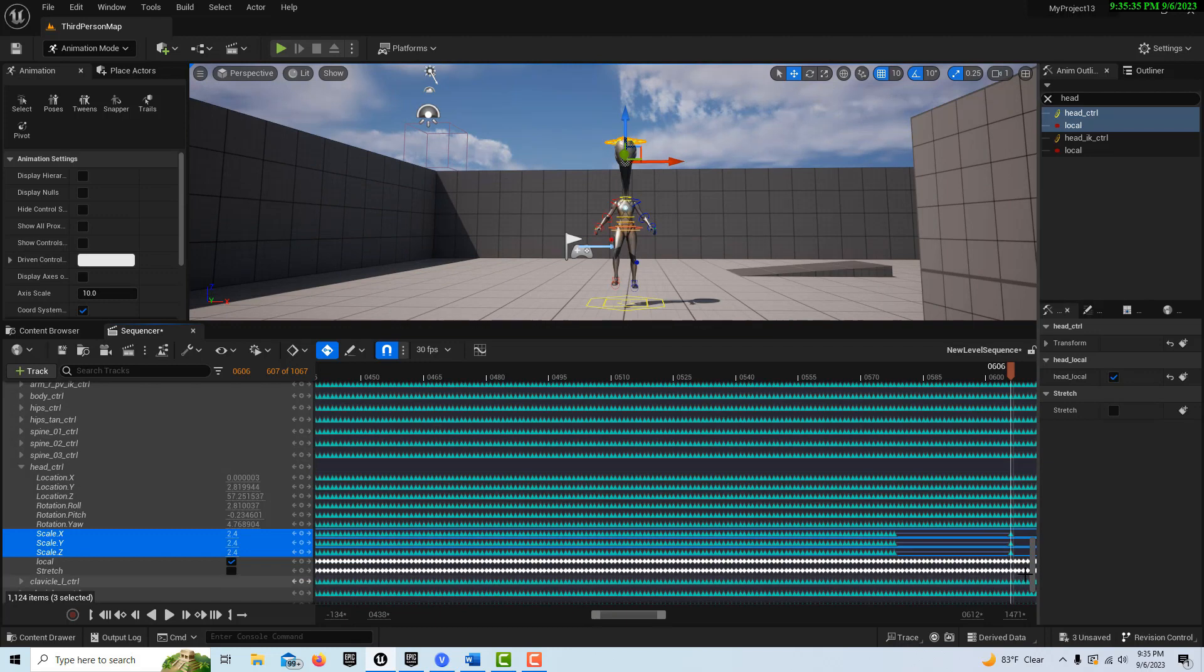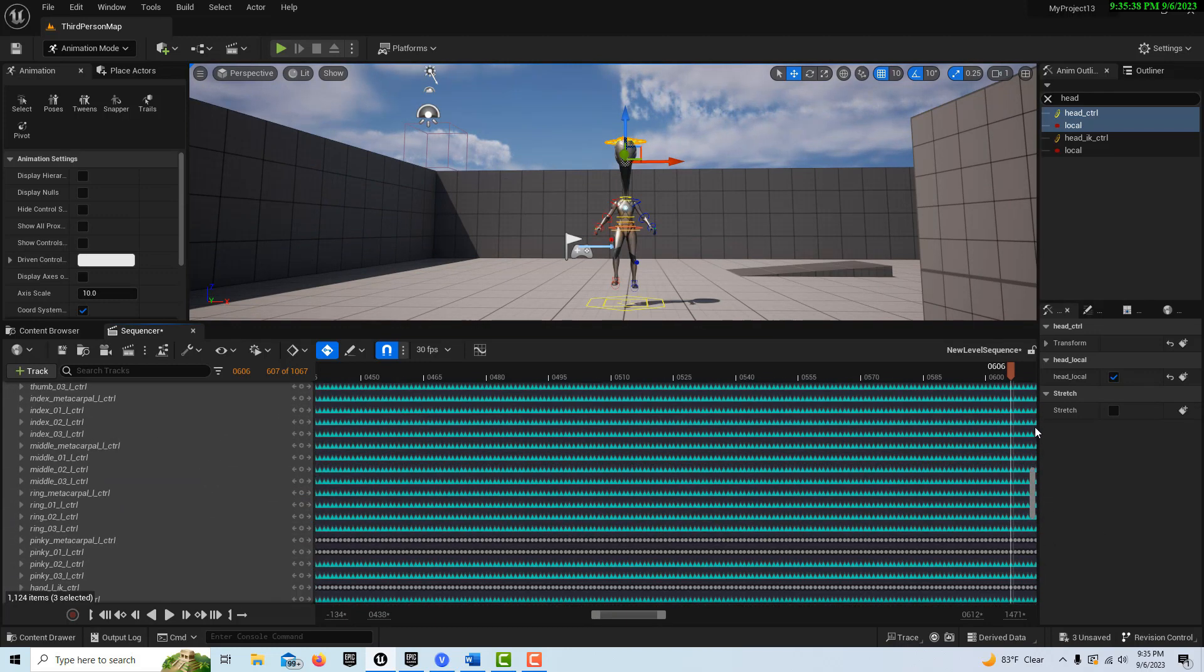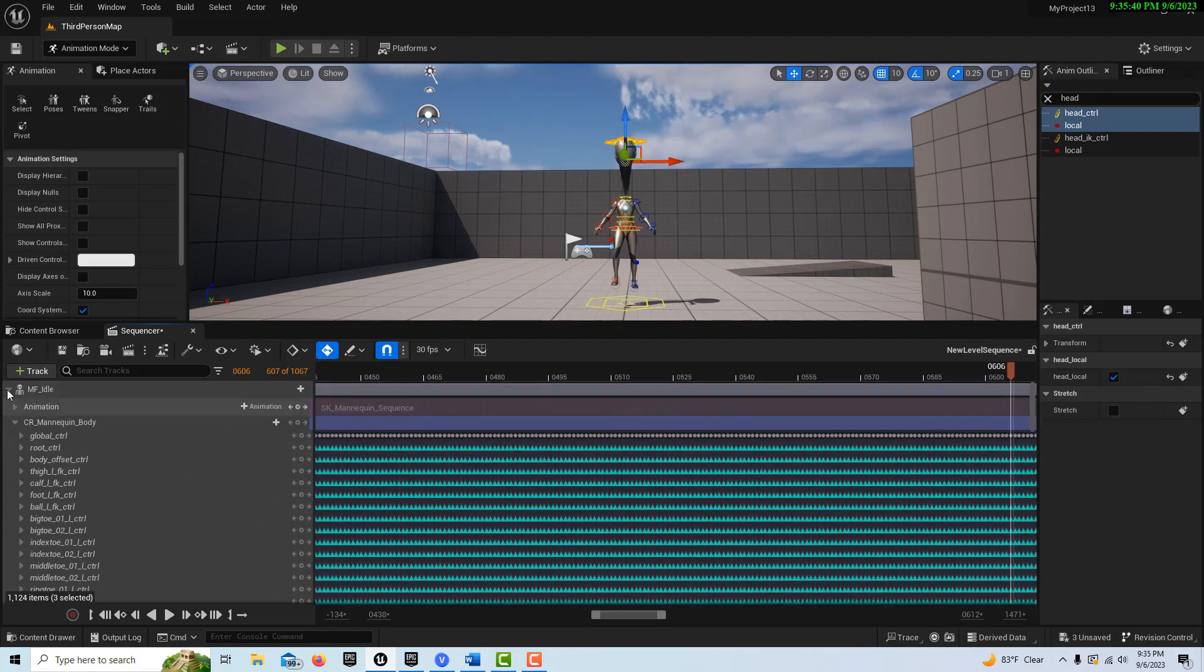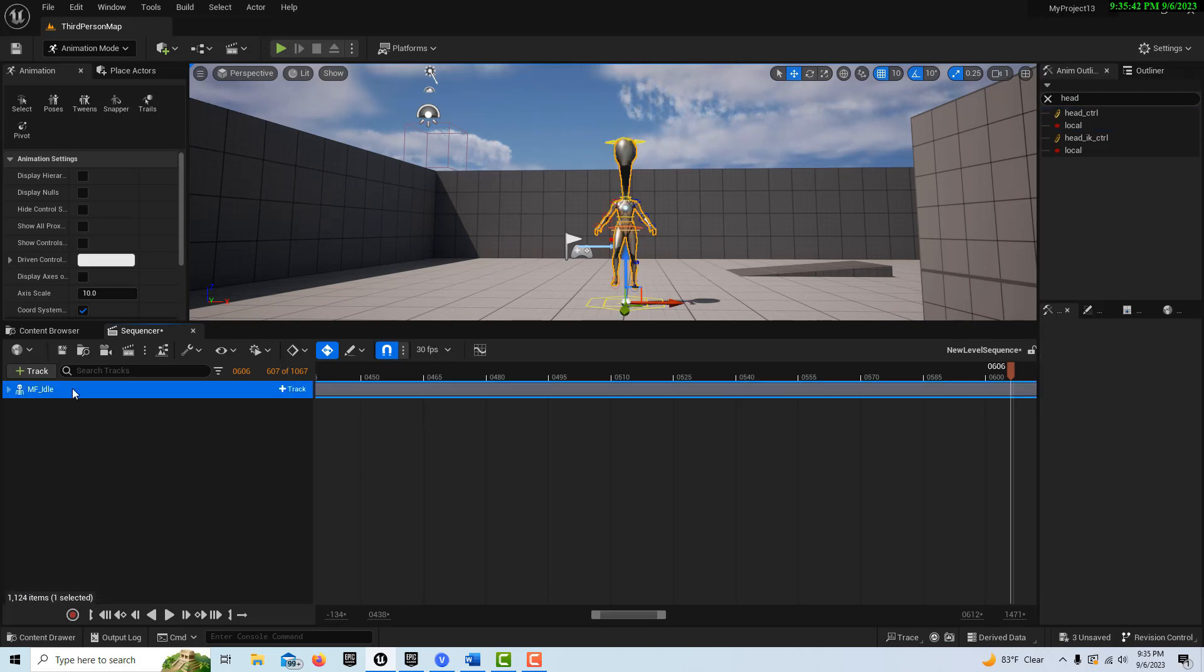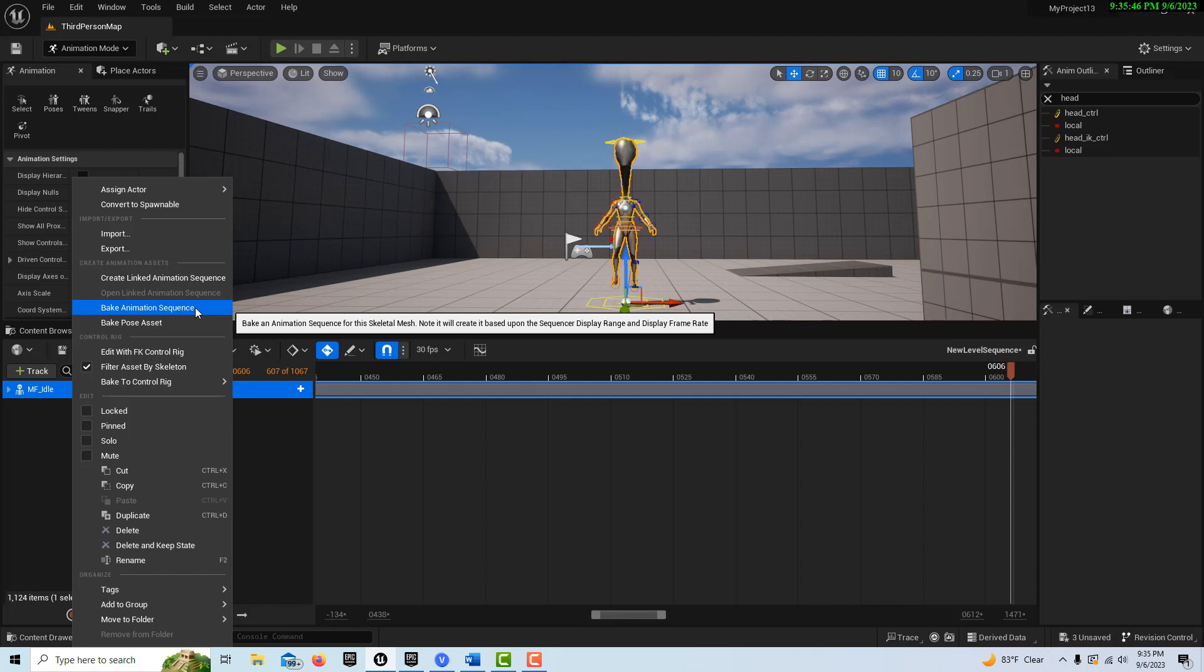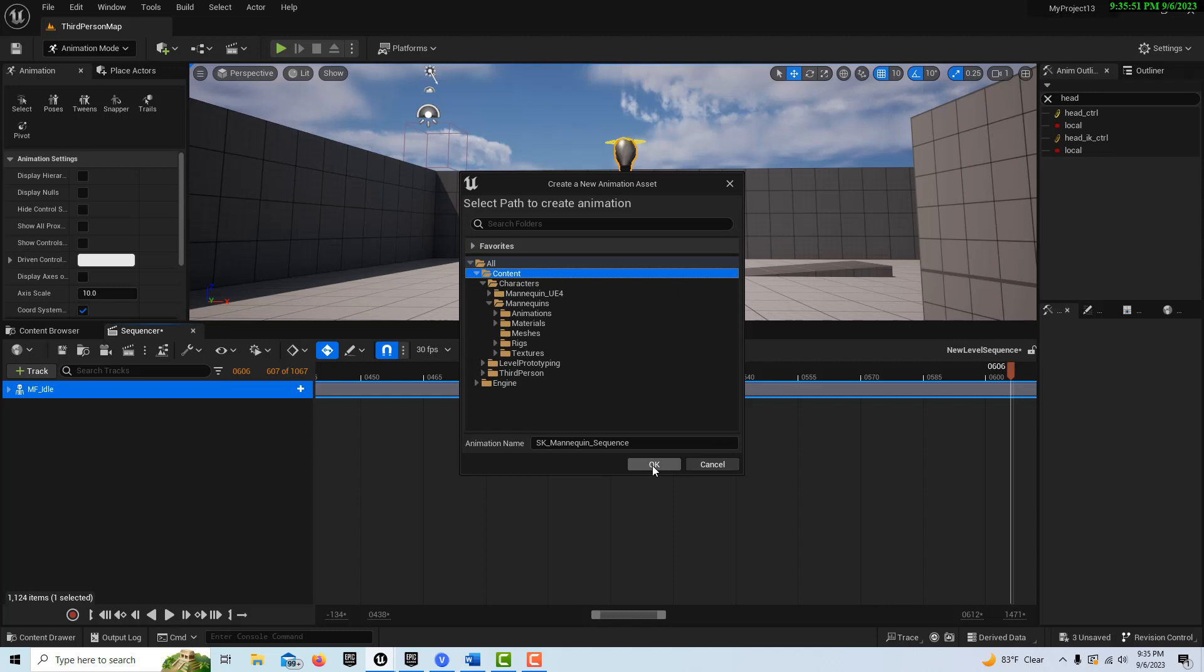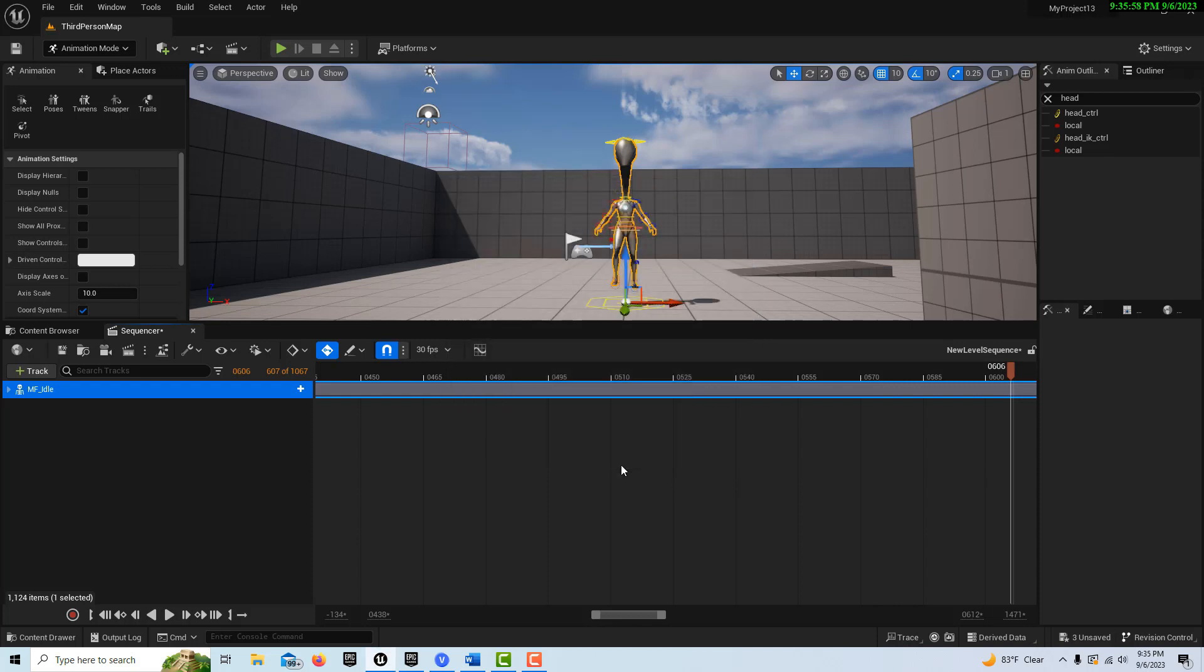And then that's it. Now if I come back, I can scroll up here. And with MF I'll select it, I can go bake animation sequence. And I can put it on the content level. And I can call this animation sequence, let's say 2, and go OK, export animation.